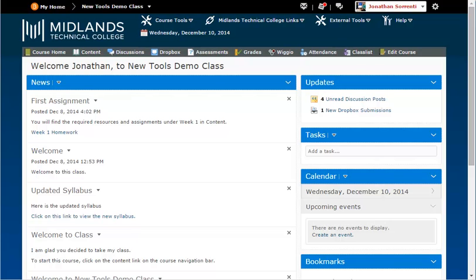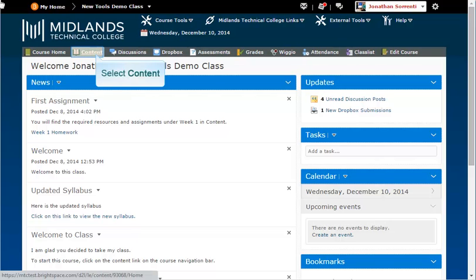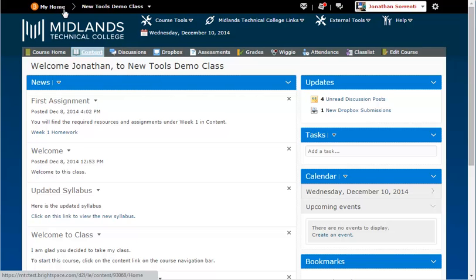First, log in to your D2L Brightspace account and go into your course. On the gray course navigation bar, click on the content link.